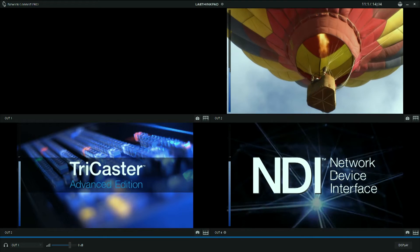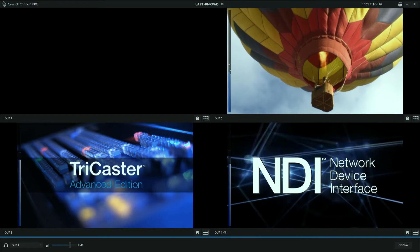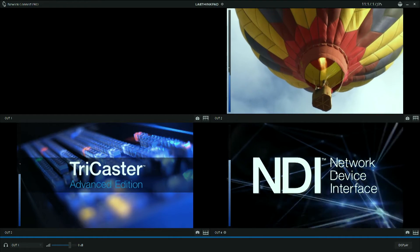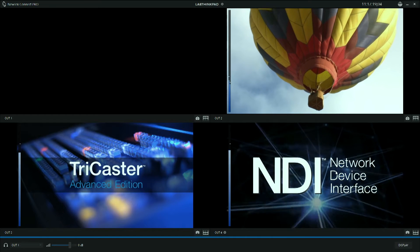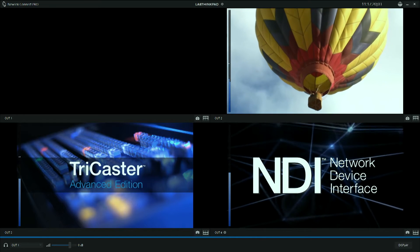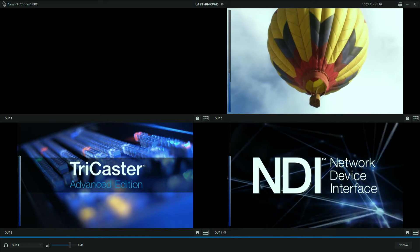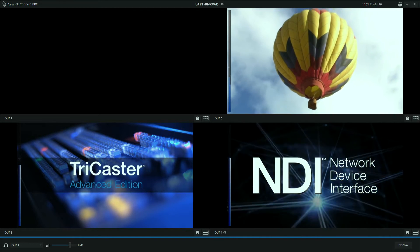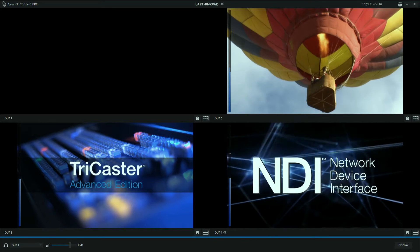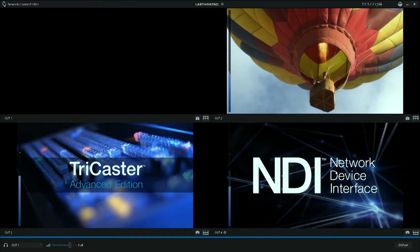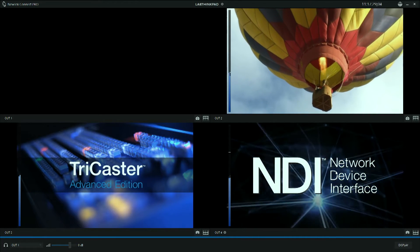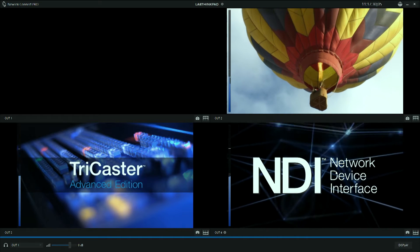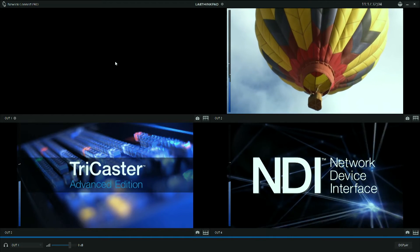One of the best ways to do that when working with NDI is to use NewTek Connect Pro. NewTek Connect Pro will allow you to use external capture cards, and then any video source attached to that capture card can be put onto the network as an NDI source.